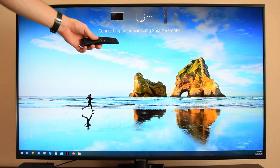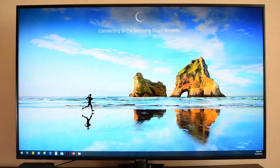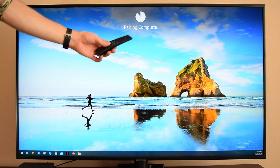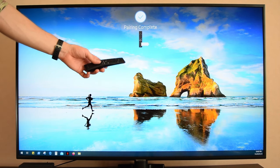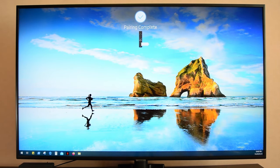As you can see, my TV is trying to connect to the remote control. Pairing complete, and it even shows the battery level.